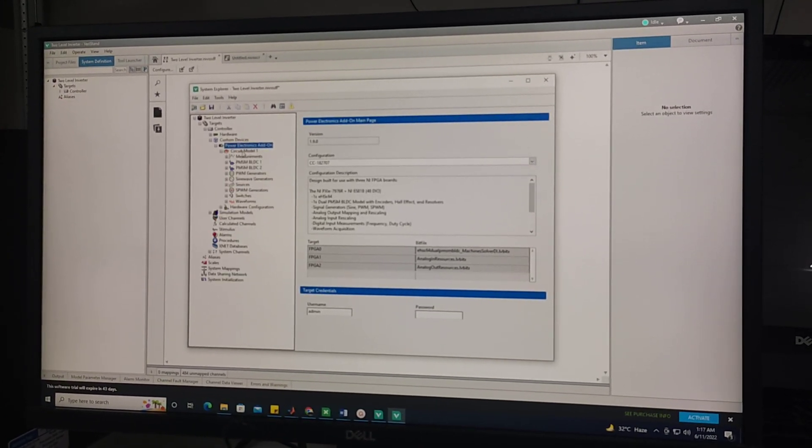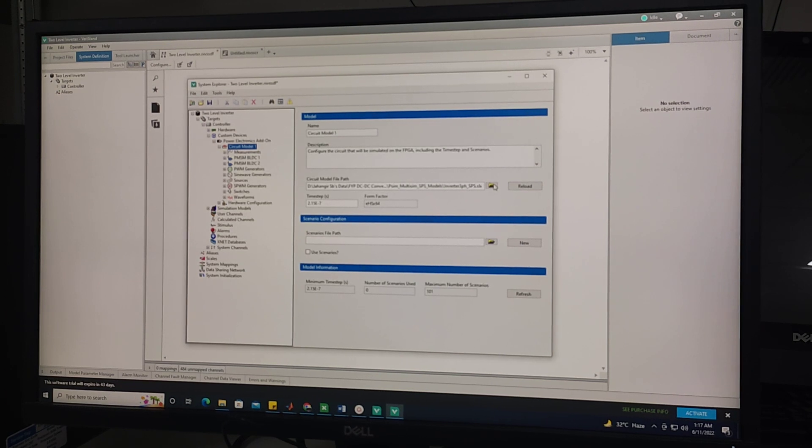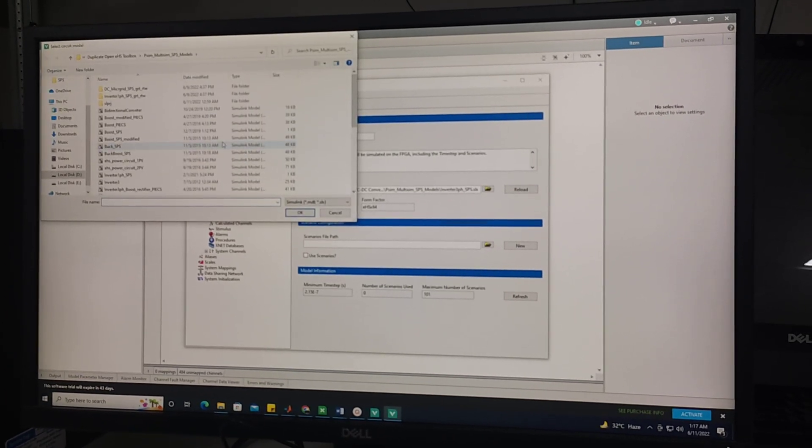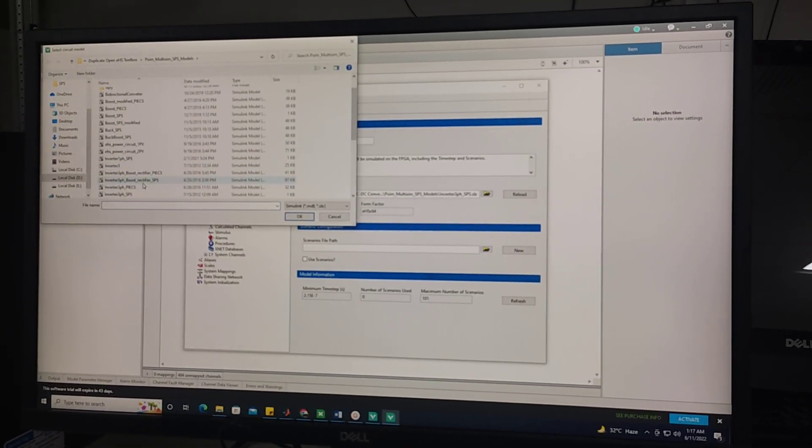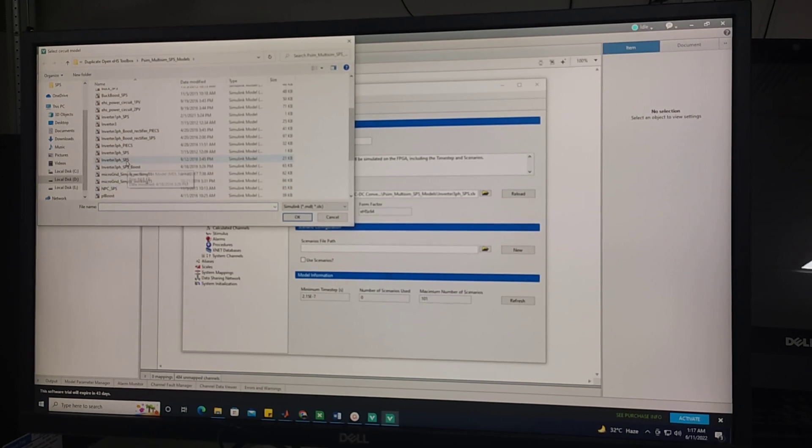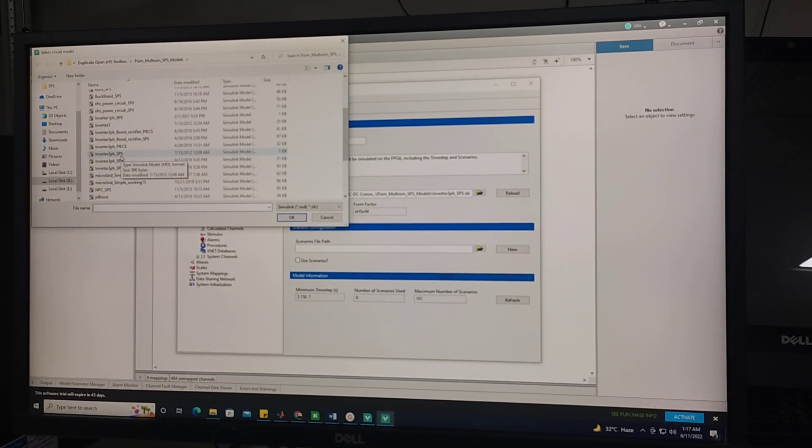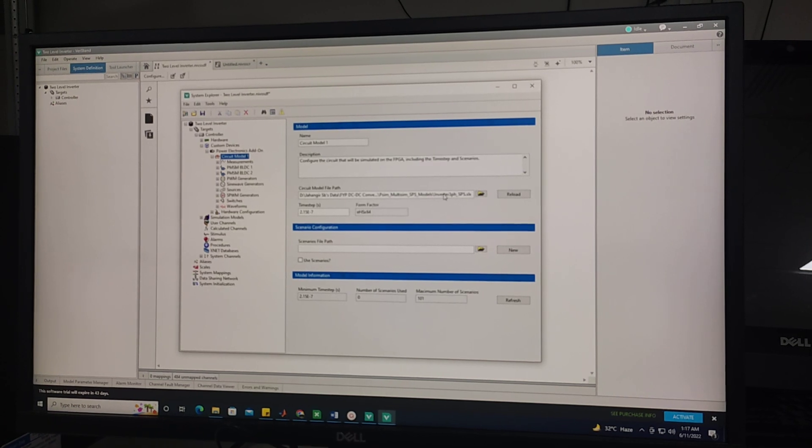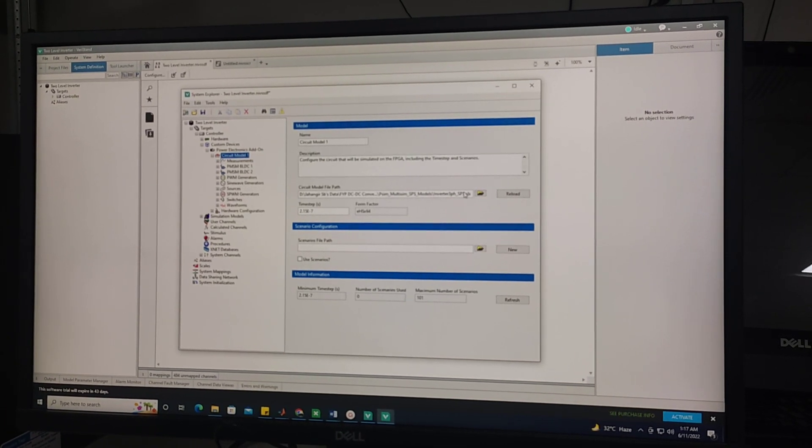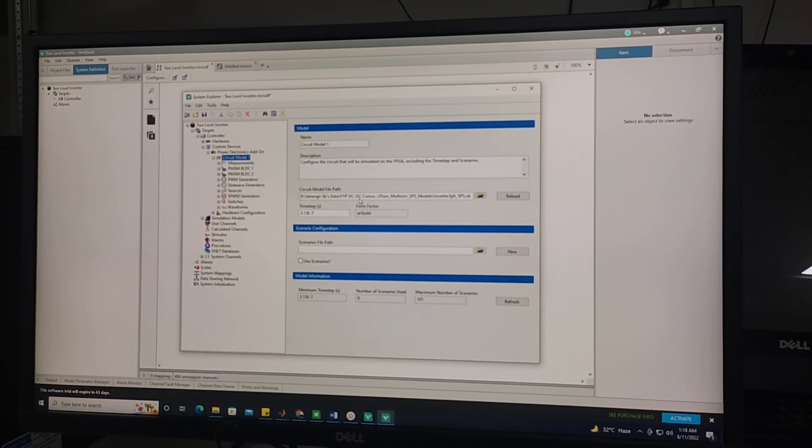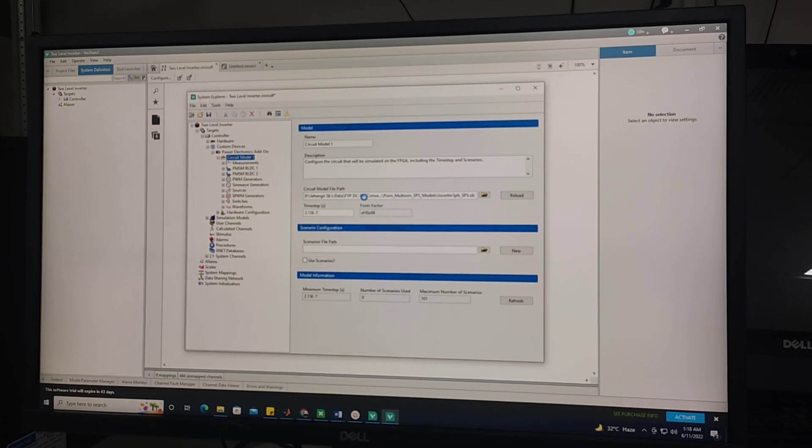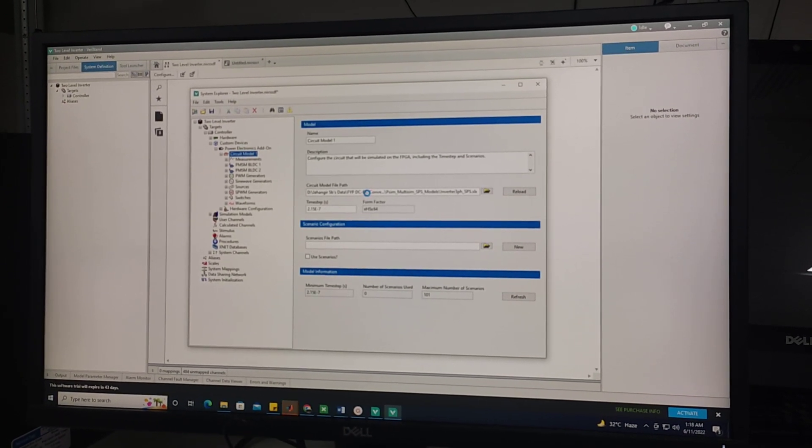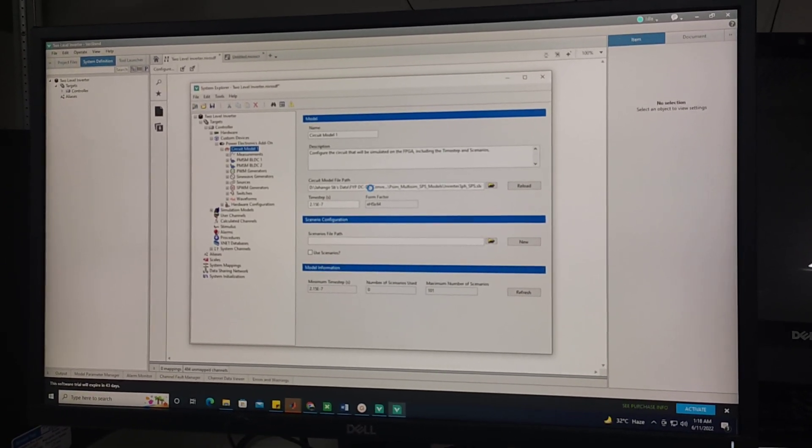Here we will open the circuit model and we will load this 3-phase inverter circuit which I showed previously. Now it will take 1 to 2 minutes maybe to load this circuit.